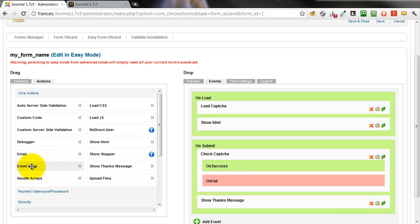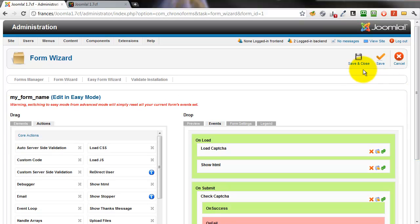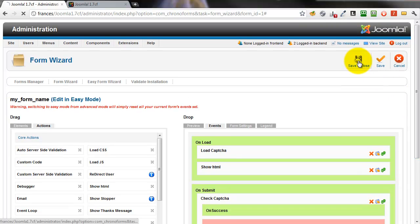We want to handle the case when it fails, so we drop an event loop action into the on fail event. The default settings here are all okay for the moment.